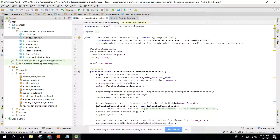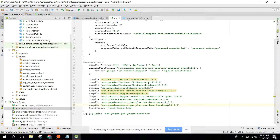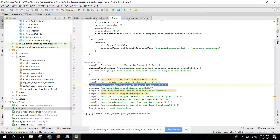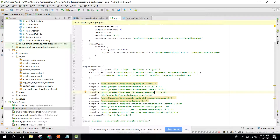Let me first check if I have the Firebase Storage dependency. We need the Firebase Storage dependency, so copy that and paste it here, and just change it to 'storage'. Now click Synchronize.